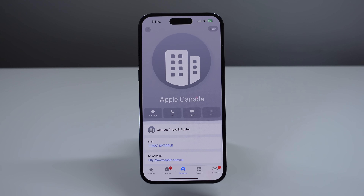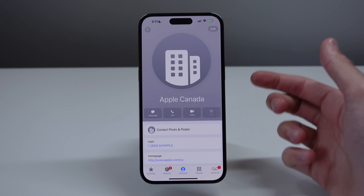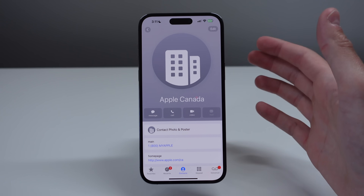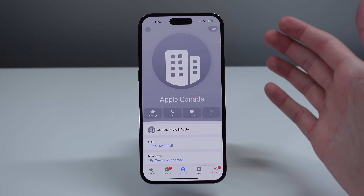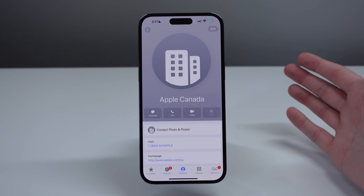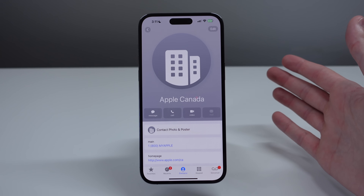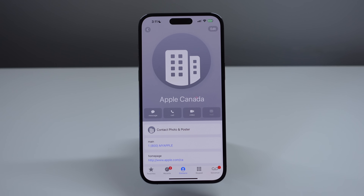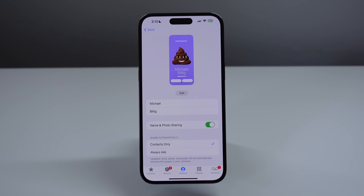iOS 17 also lets you have something called contact posters. I'm here on Apple's contact just because I don't want to give away someone's phone number, but in the next shot I'm going to jump to my own contact and show you what it looks like to create a contact poster.